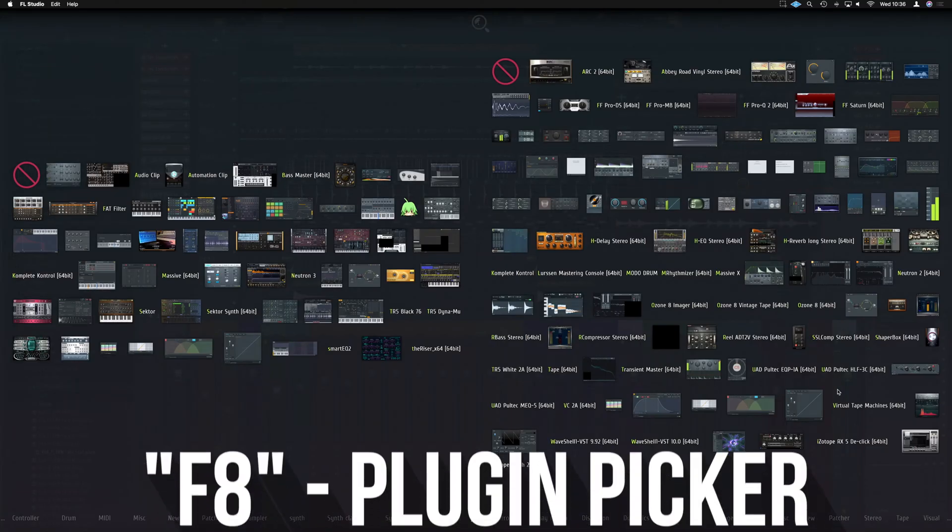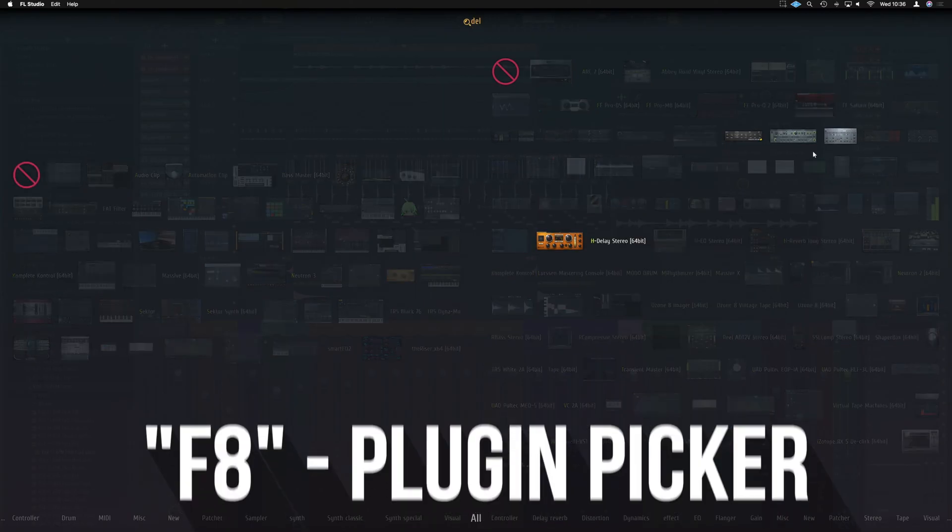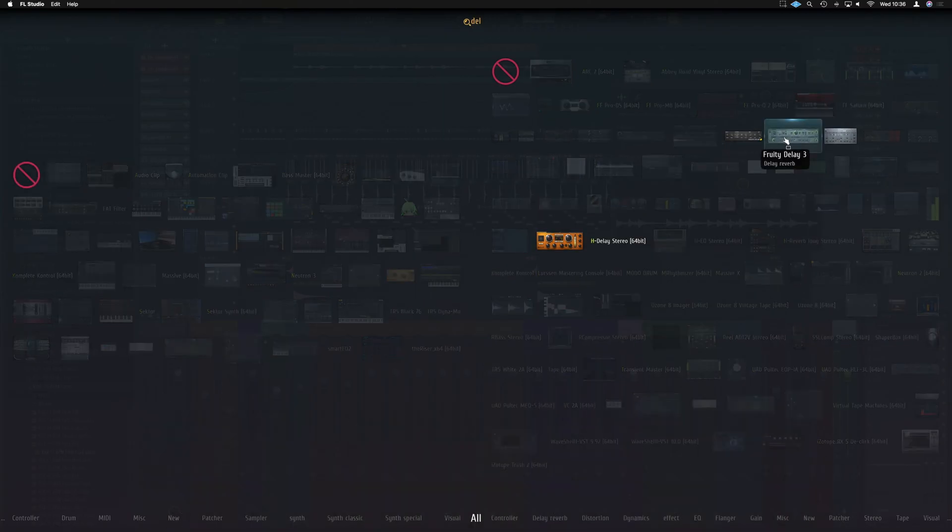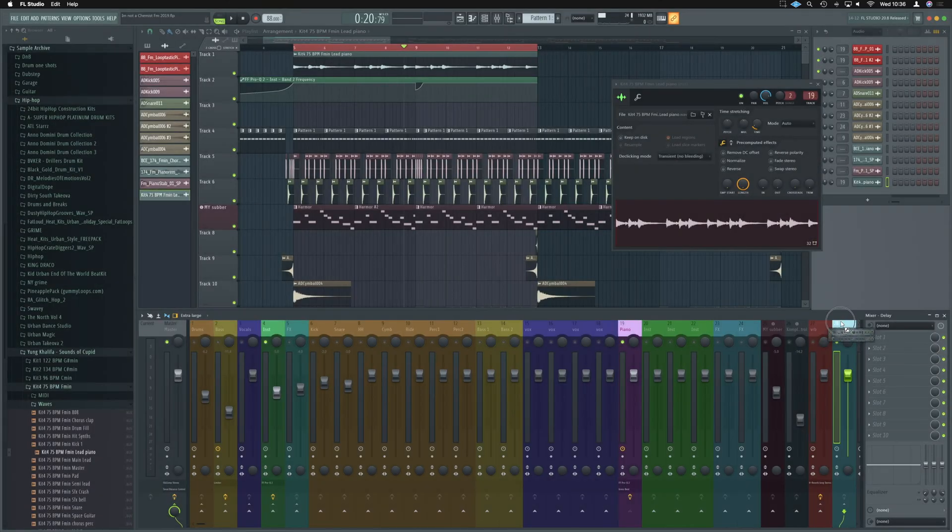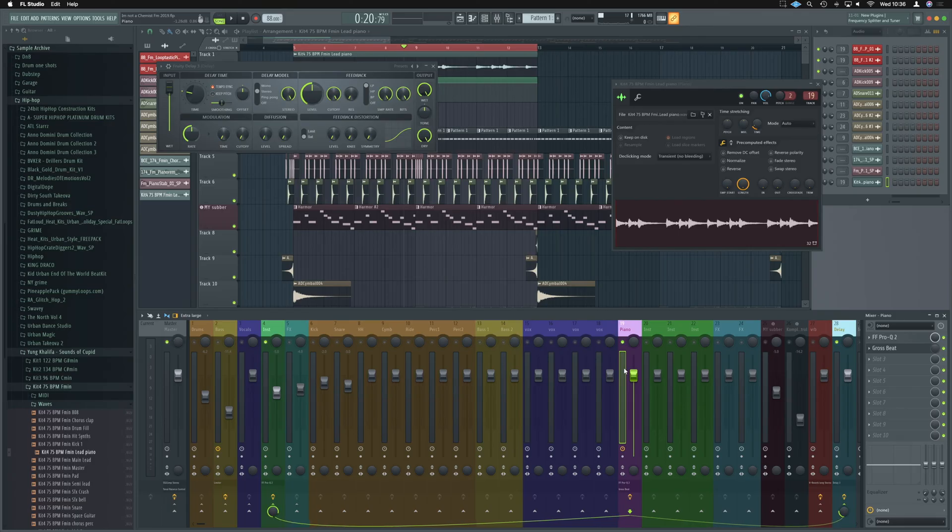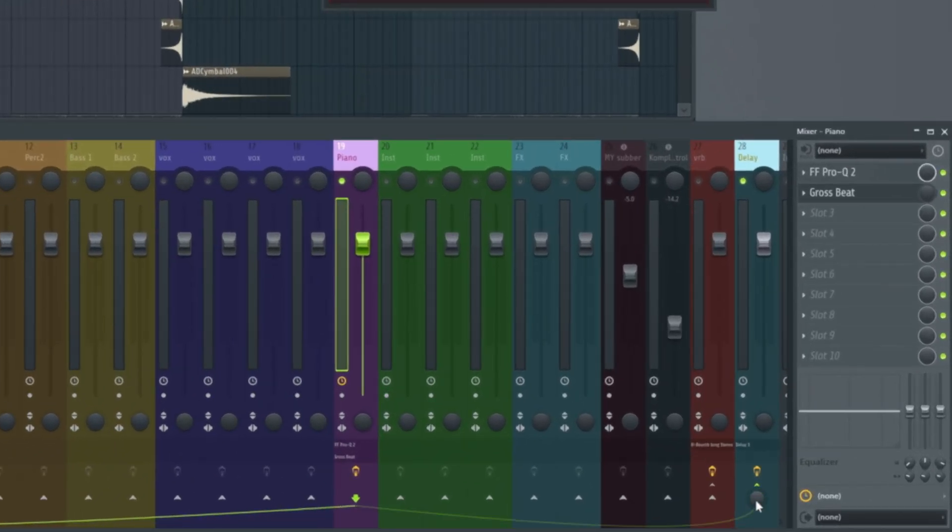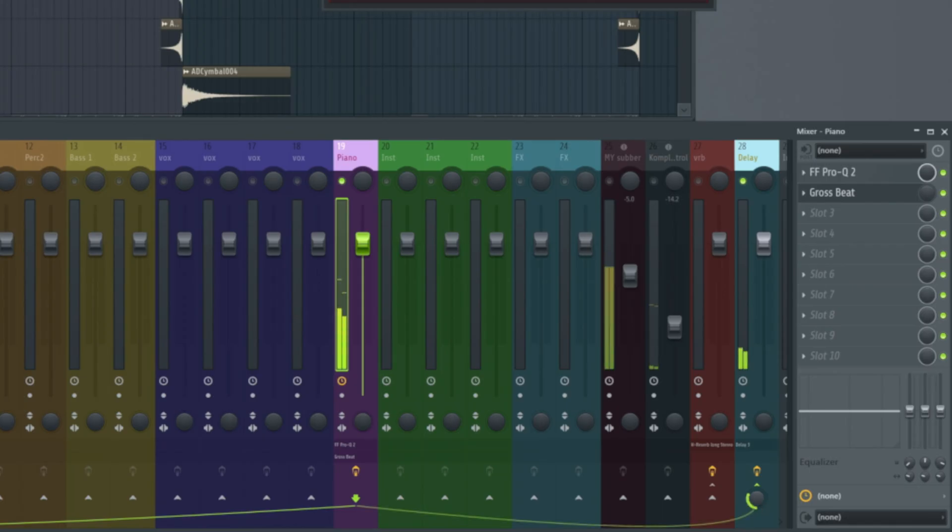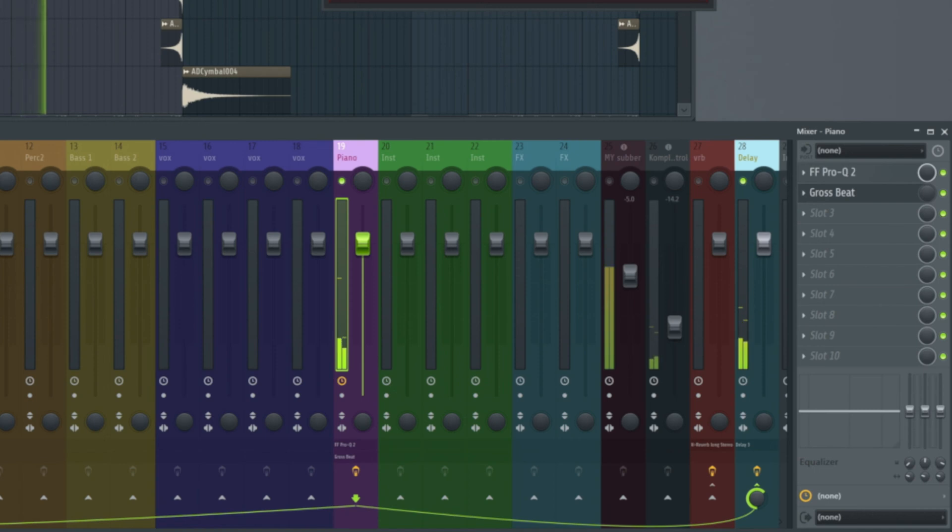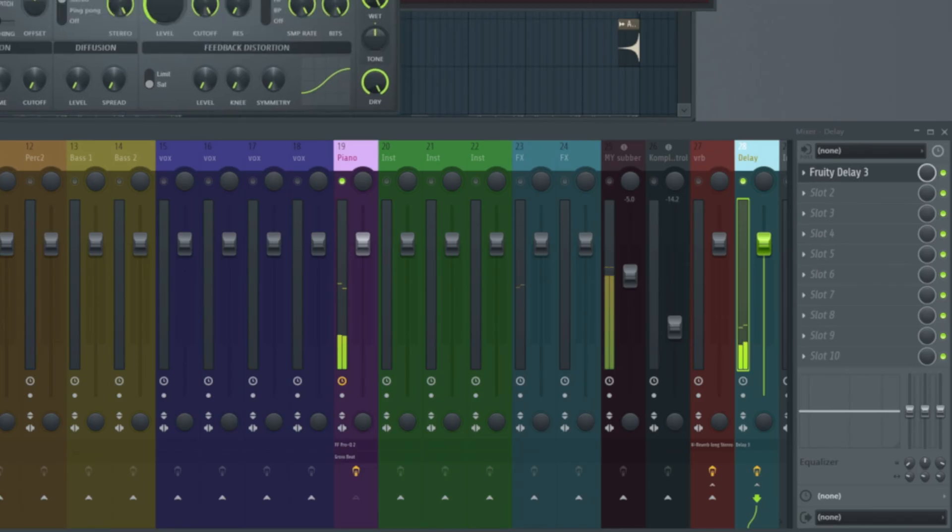So let's highlight the delay and we can now just press F8, and we are going to go and grab a delay. And we'll just use the Fruity Delay 3. Pop that on there. And now selecting our piano again, we're going to play back and slowly introduce this level here and we'll hear the delay slowly come in. And we can just use that to balance how much of the level we want there to be.